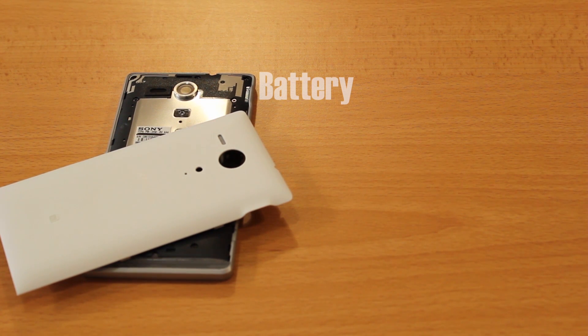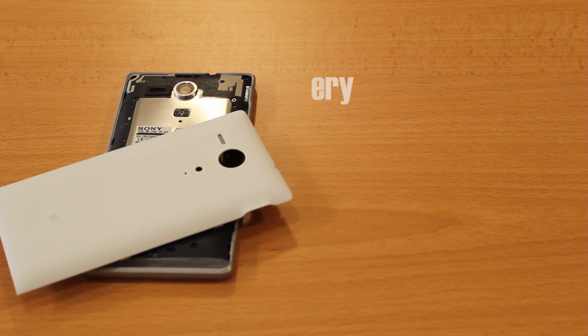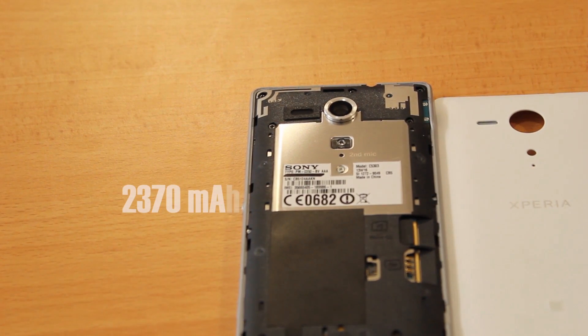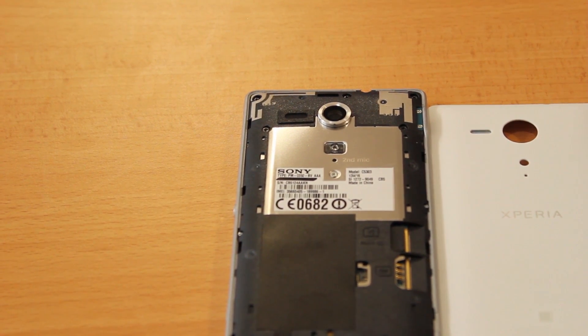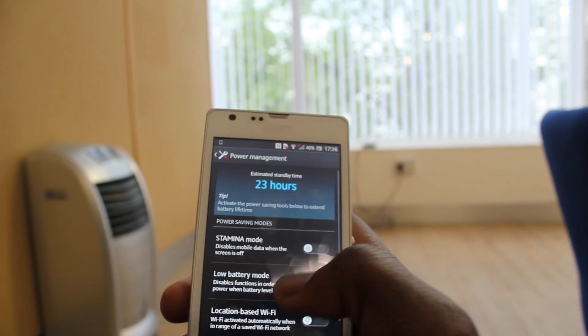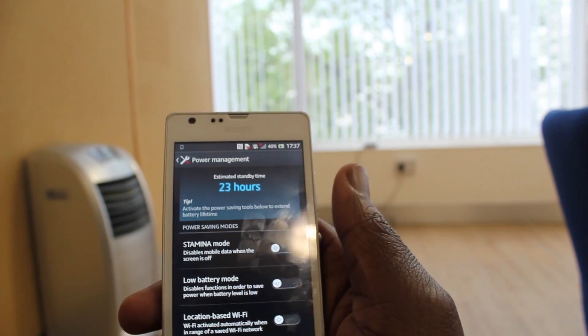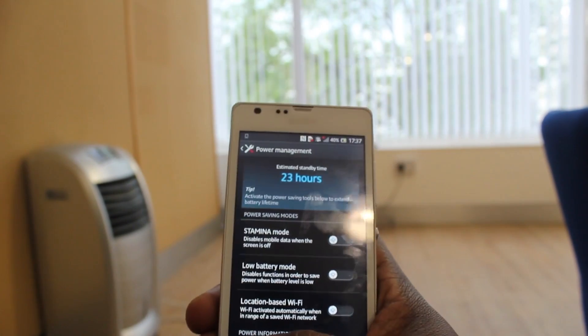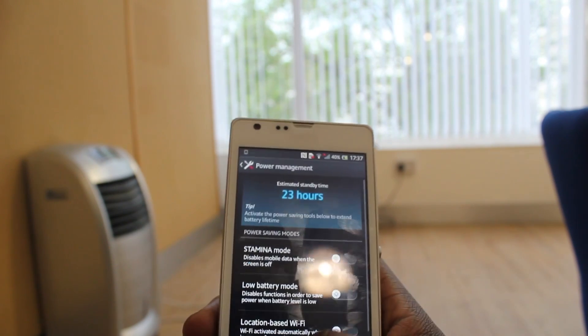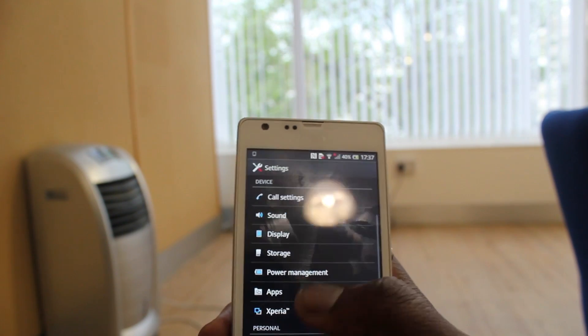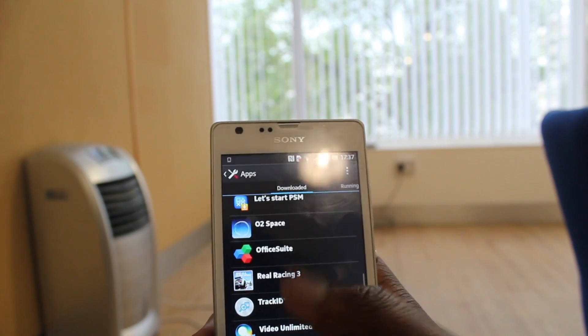The battery will get you through the day with no problem if you take advantage of the power saving options Sony provides. They will both last you the whole day. I've used the Sony Xperia SP and the battery life is great — my girlfriend is actually using that phone right now and she loves the battery. She used to use the iPhone 4S and she's now on the Xperia SP, and she loves the phone, especially since she takes advantage of the power saving options.